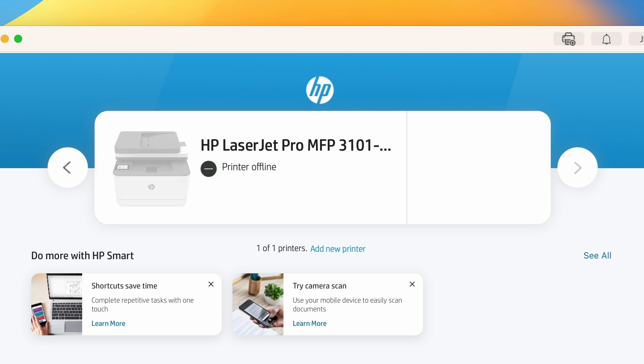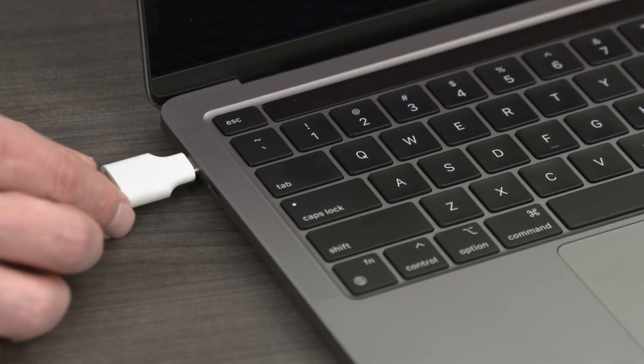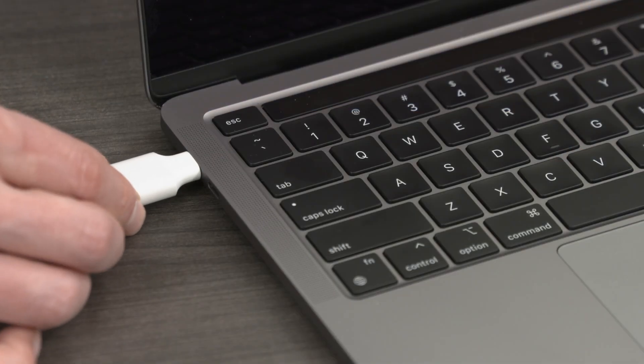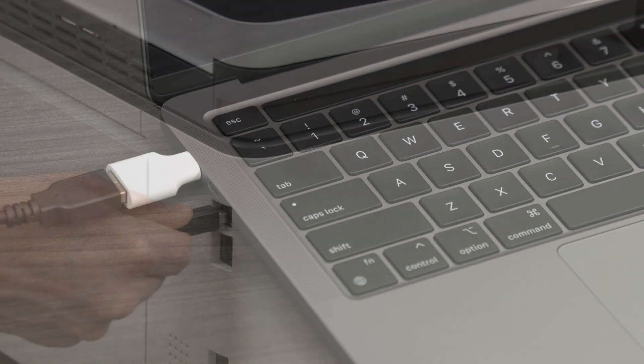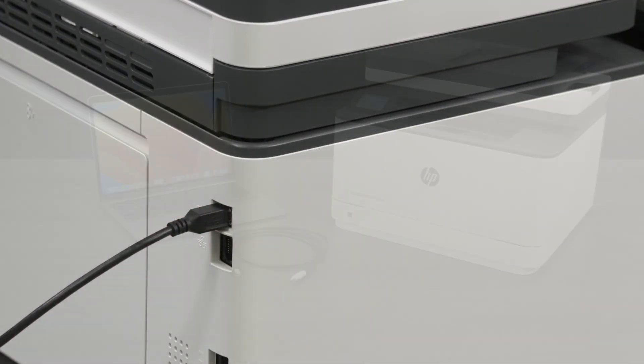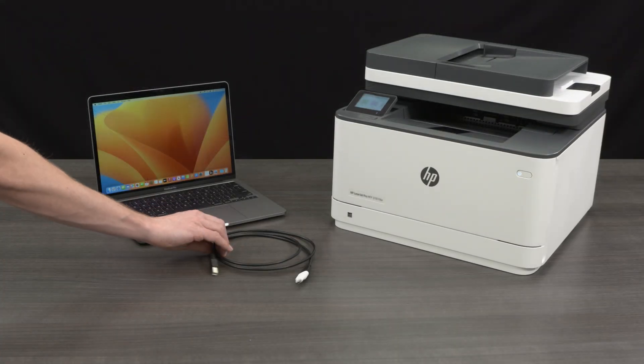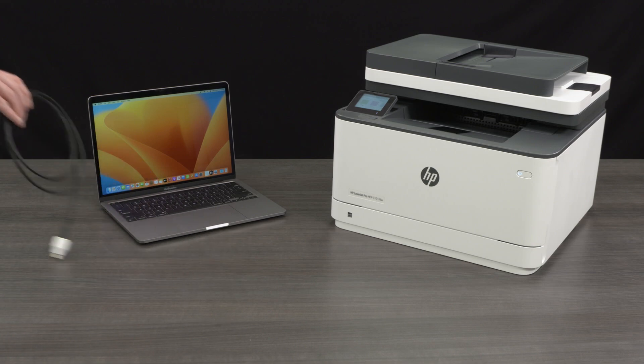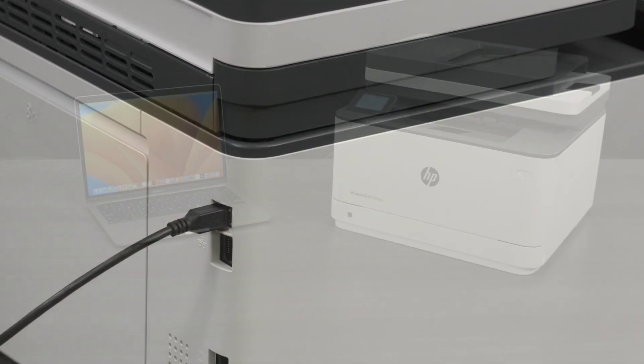If Printer offline displays with a black icon, the printer is not connected to the computer. In this case, make sure the USB cable is completely plugged in and connected to both your computer and your printer. In some cases, the USB cable itself could be faulty and might need to be switched out for a new one.